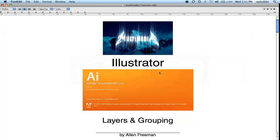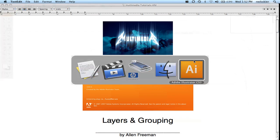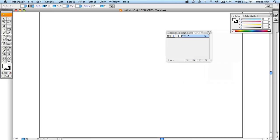So I'm going to show you how to create layers and do a little bit of grouping in Adobe Illustrator. So let's go ahead and start with a blank new document.